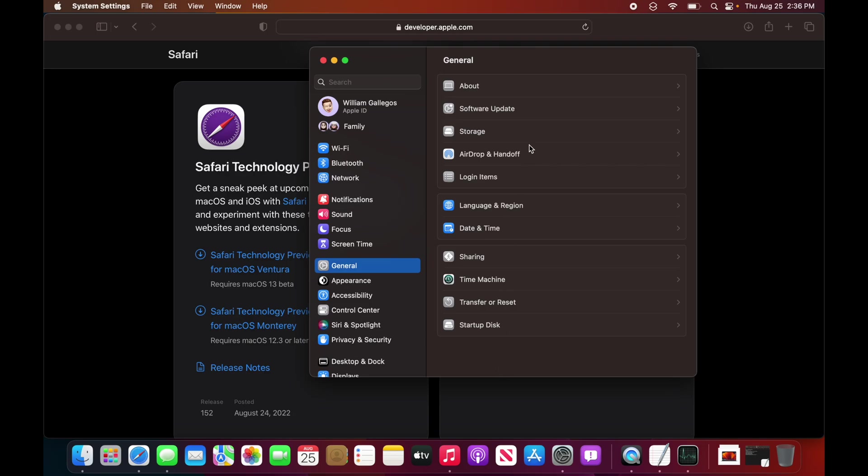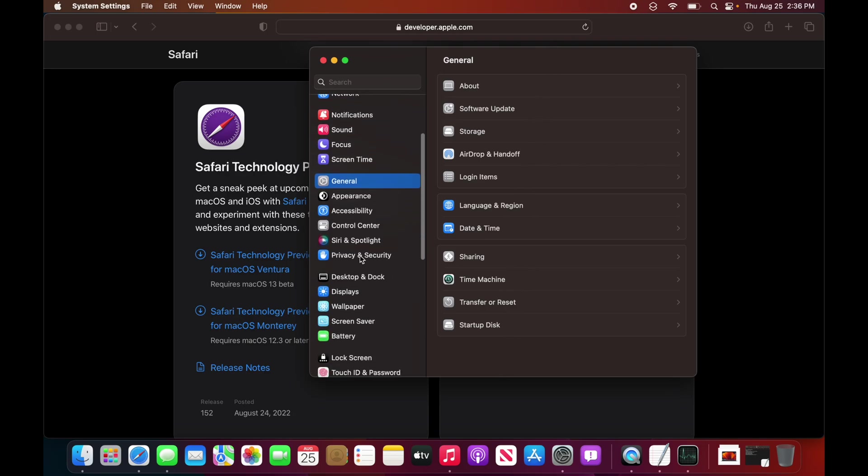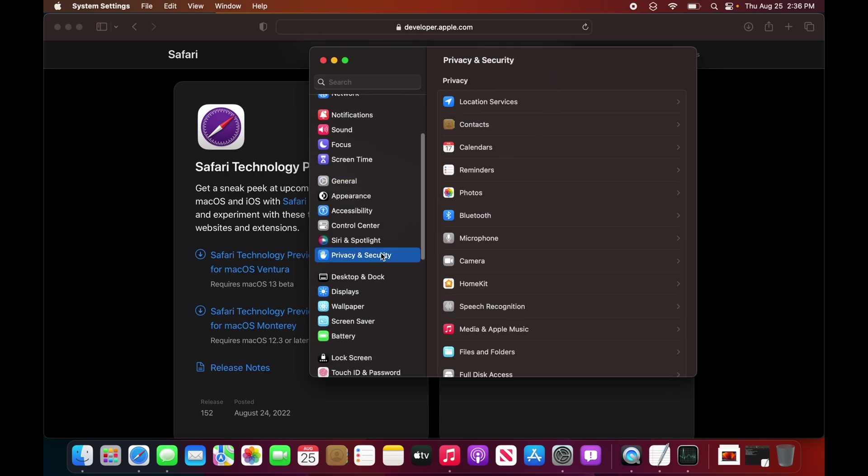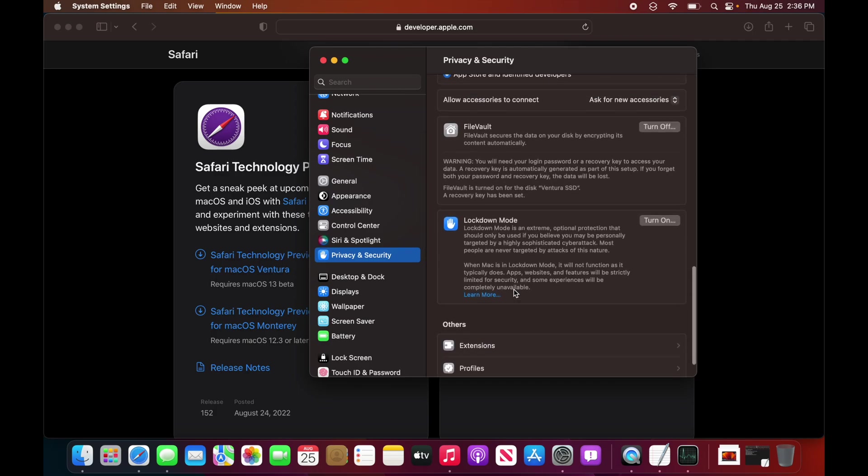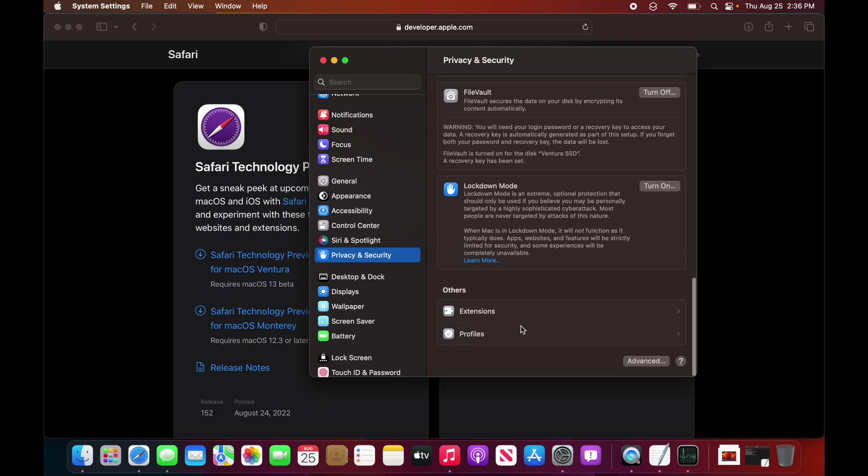If we go to General, we no longer have Profiles right here. This is because it has been moved down to Privacy and Security. If we scroll down, we see that Profiles is now down here with Extensions right here.